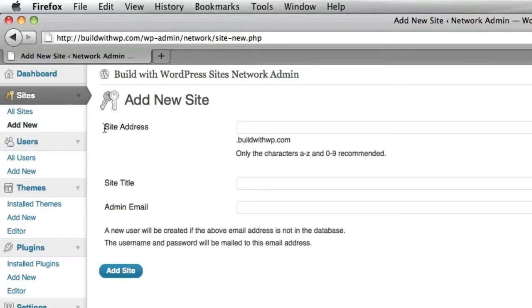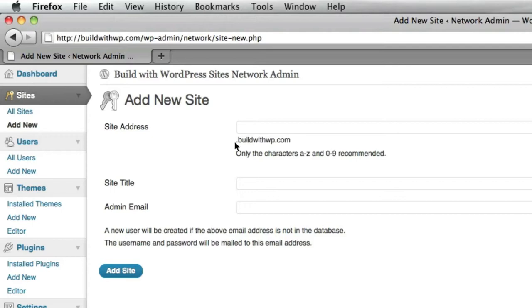The first thing we need to know is the site address that we want. Because we've chosen to create subdomains, this will be whatever we enter .buildwithwp.com and then we'll be able to add the normal WordPress site title and the administration email.